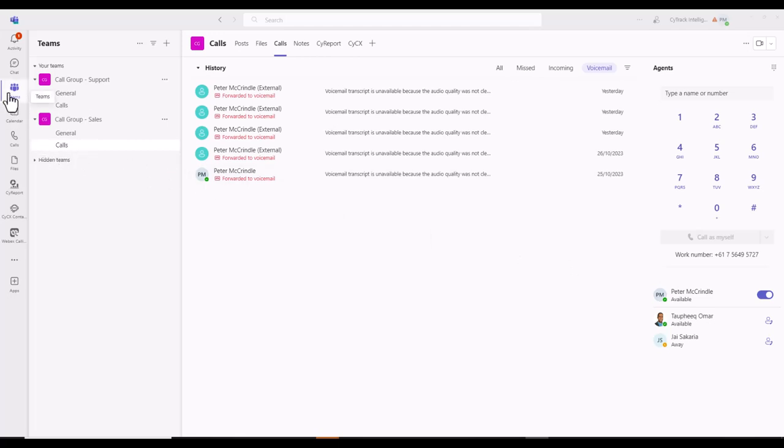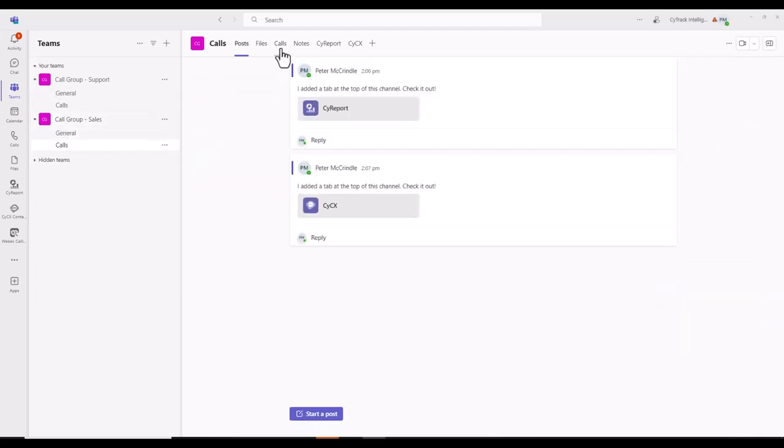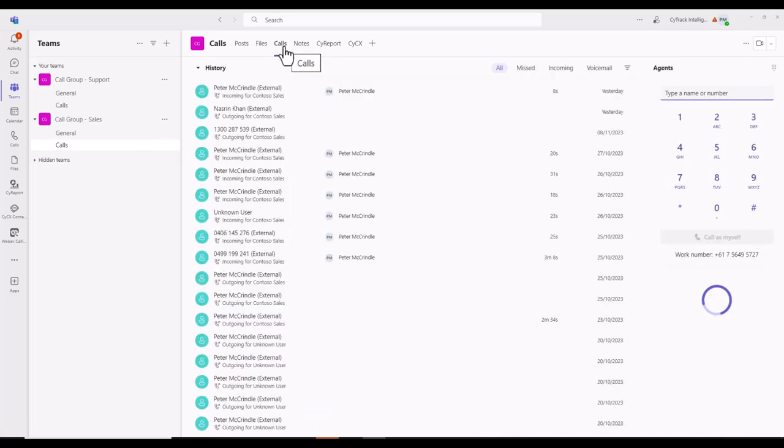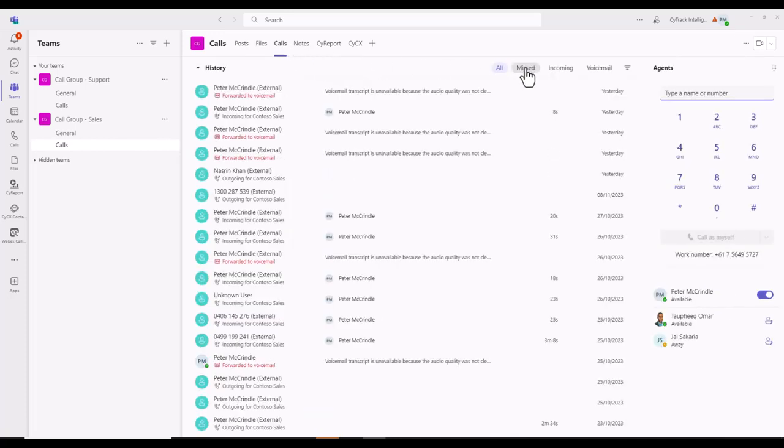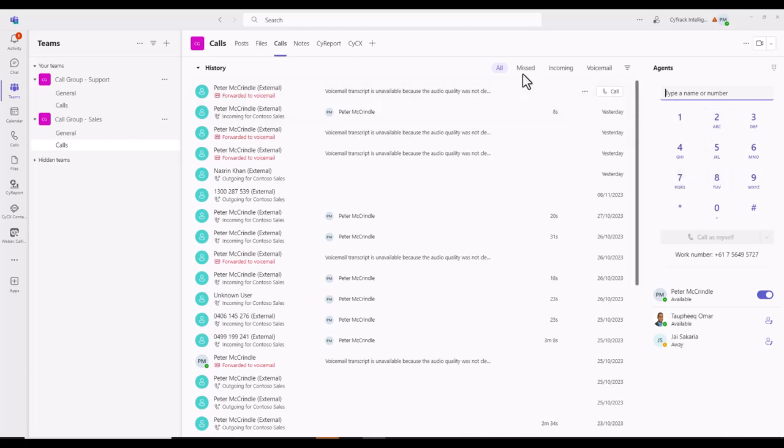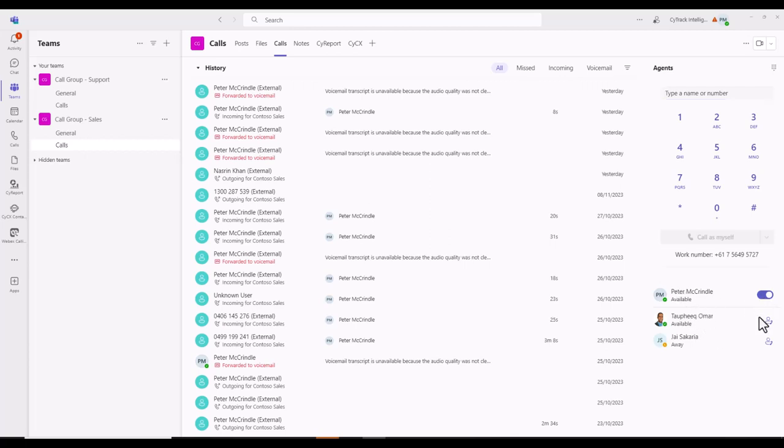Teams in the calling tab. If you look, we've selected teams. We're part of the sales queue. We select calls, enter the top, calls again. And here we've got exactly the same options as we had from our personal settings. We've got the dial pad, we've got missed, incoming, voicemail, but we've also got the additional option of checking to see what other staff are available to take calls. Here we can see that I'm logged into the queue. I can easily log out. I can see that Torfiq Omar is in the queue and he's available, and I can see Jai Sikaria is in the queue and available.